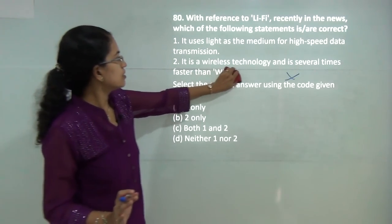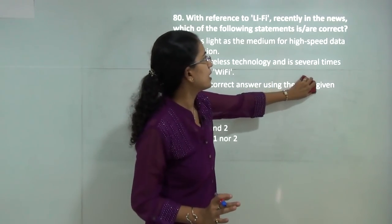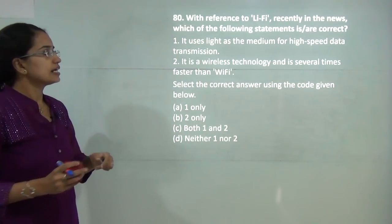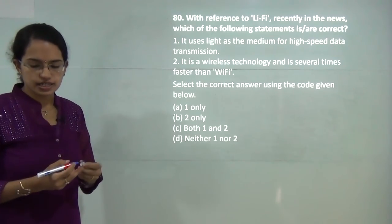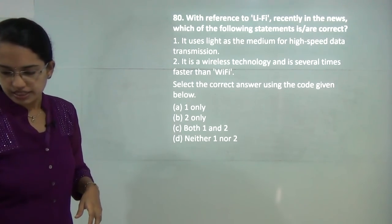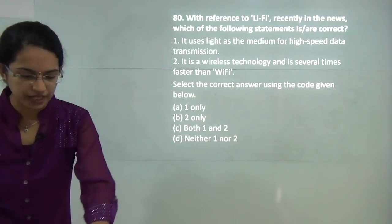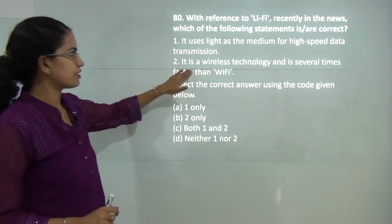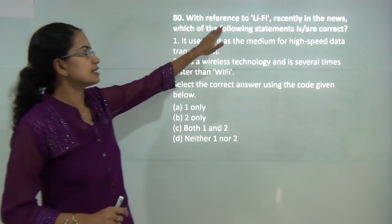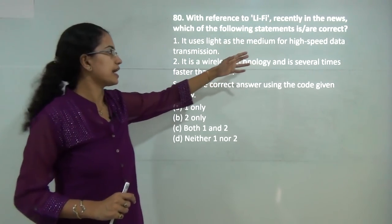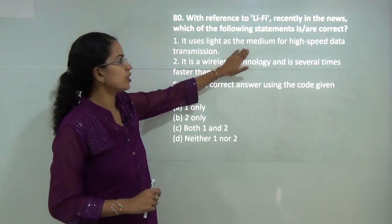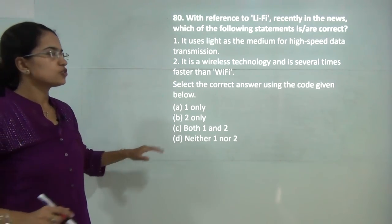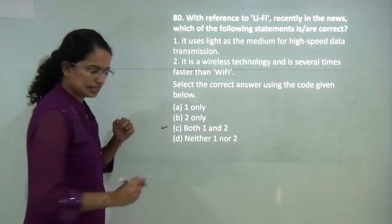Which of the following with reference to Li-Fi is correct? Li-Fi stands for Light Fidelity and it is 100 times faster than Wi-Fi. It is a wireless technology and much faster than Wi-Fi — which is correct. Since Li-Fi means Light Fidelity, it uses light as a medium for high-speed data transmission. Both statements are correct, so C would be the correct answer.